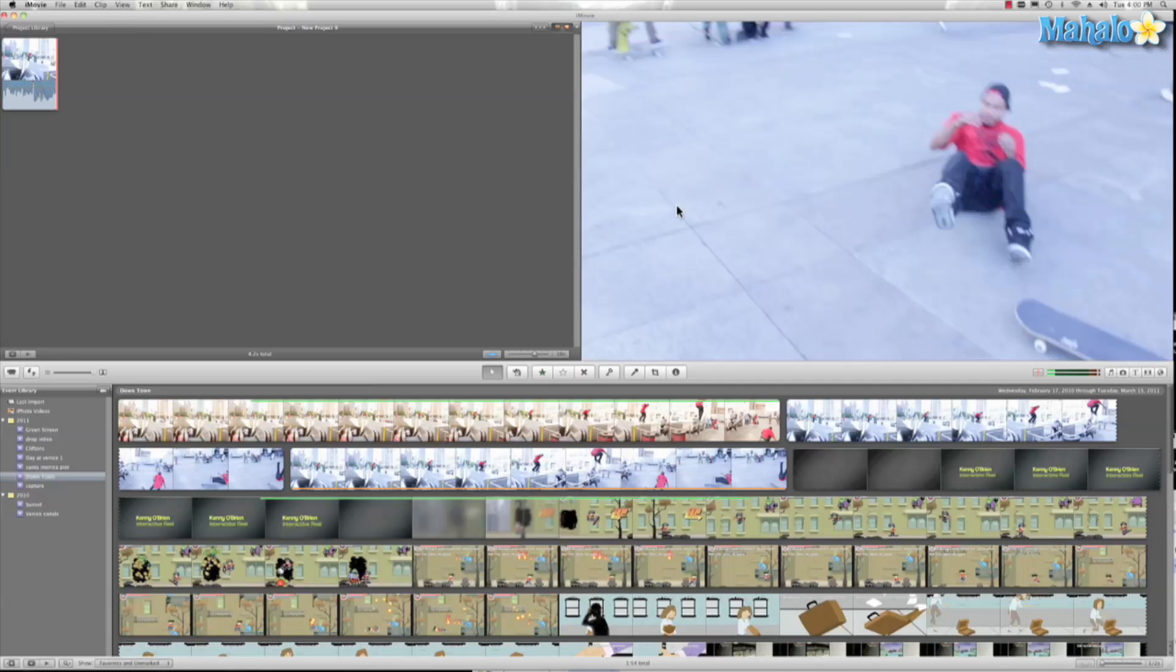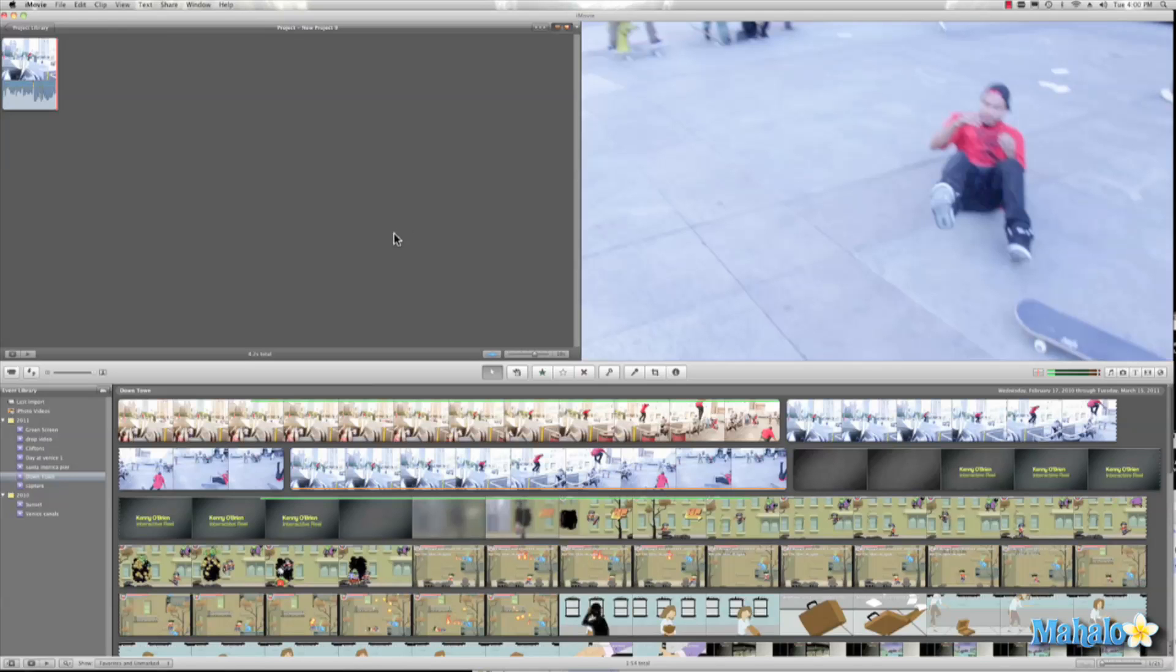If we want to add a freeze frame to our film, that's actually really easy and we have a couple of different ways. If you've already seen my flash and hold tutorial, well that's one way you can do it, but let's say you have iMovie 09.